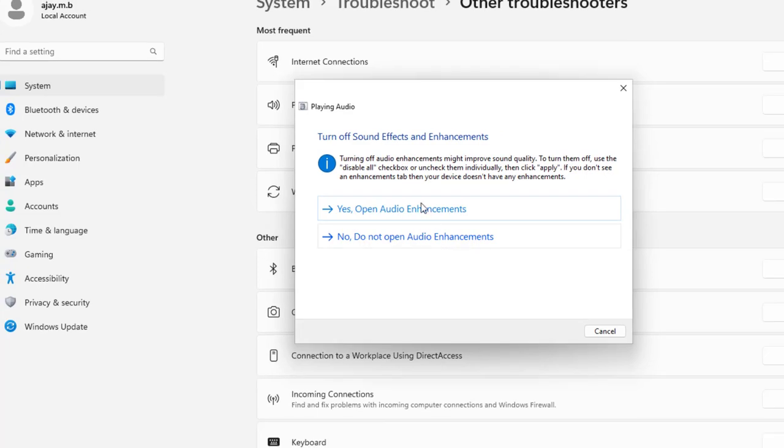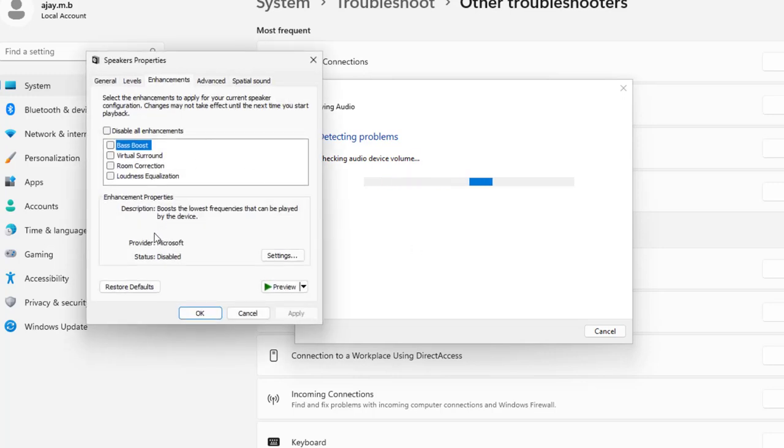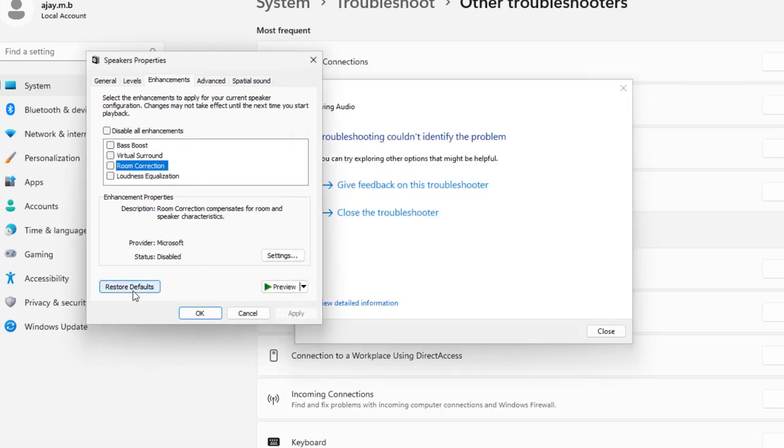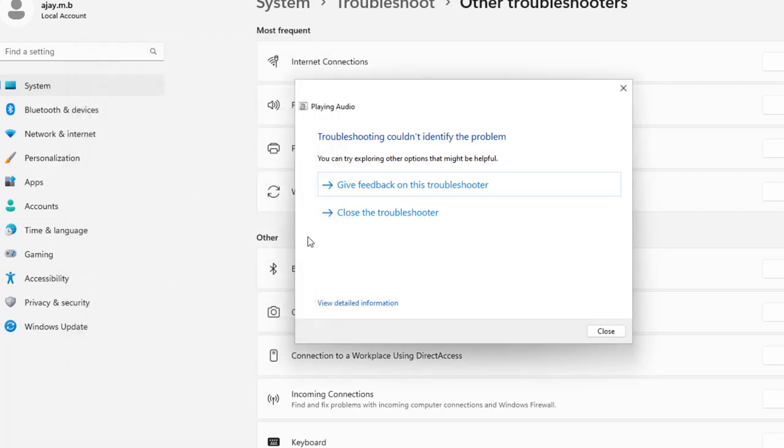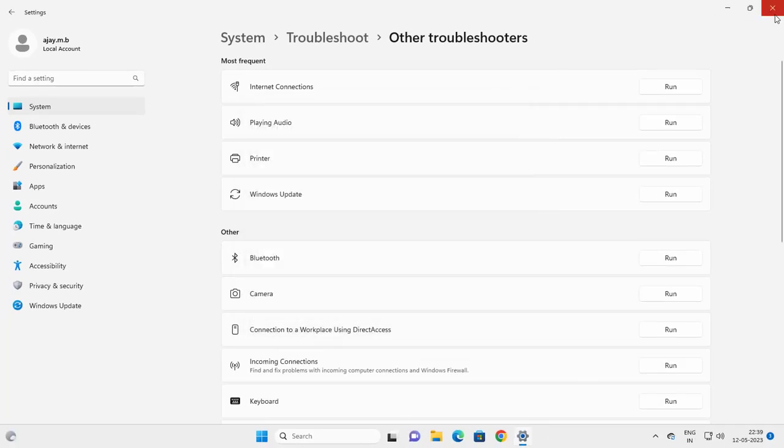Now click Yes to open your audio enhancements. You can disable all enhancements or enable them by checking this, or restore defaults. Do whatever you want, then close the troubleshooter.